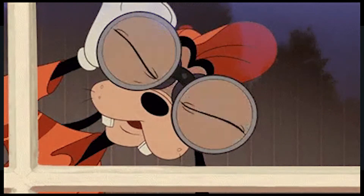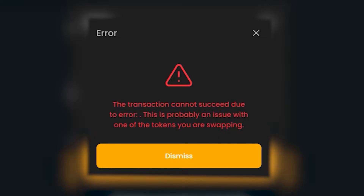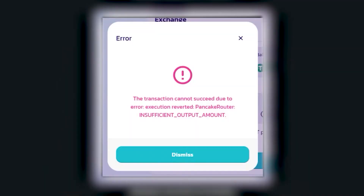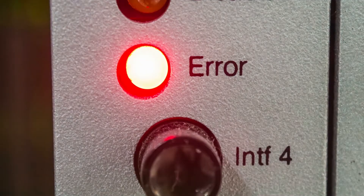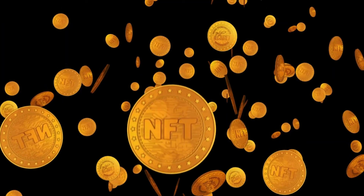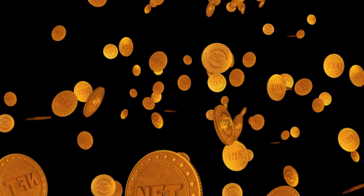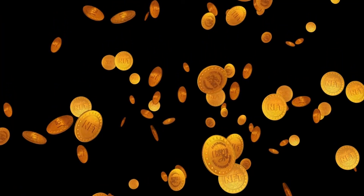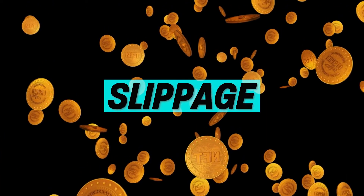Have you ever seen this error? Or this error? If you ever faced one of these problems whenever you're trying to swap a token on an exchange, or you expected to buy a certain amount of tokens but you ended up getting a lot less, then what you experienced is something called slippage.